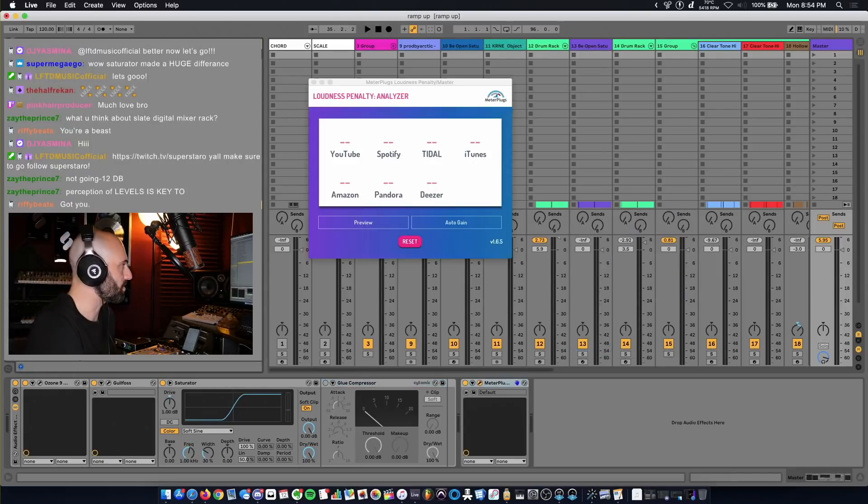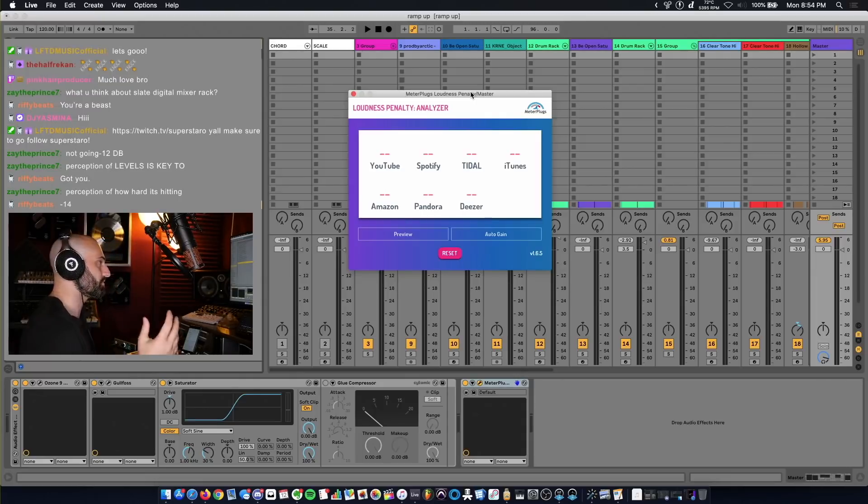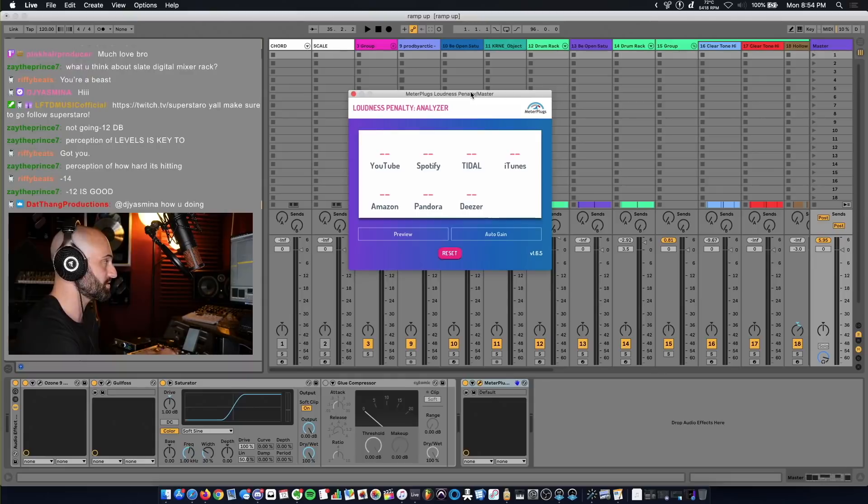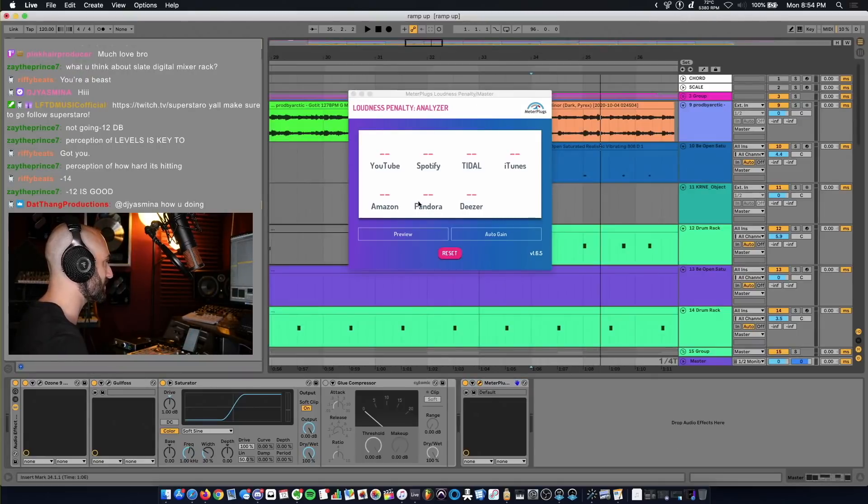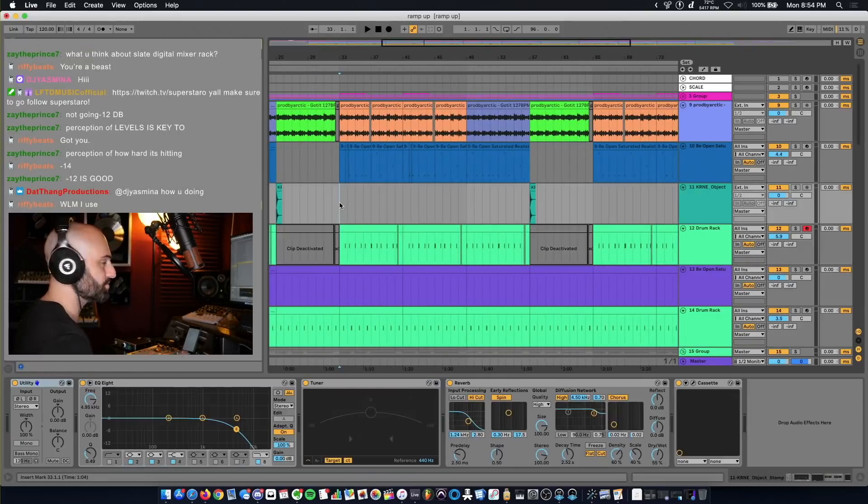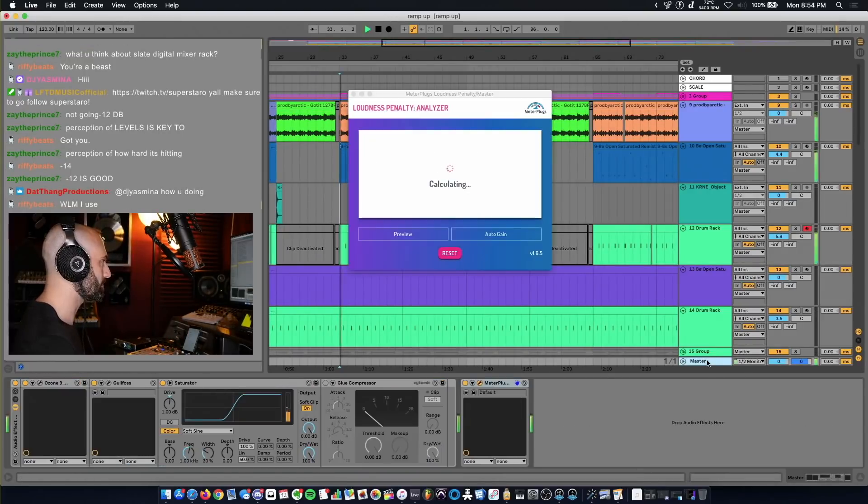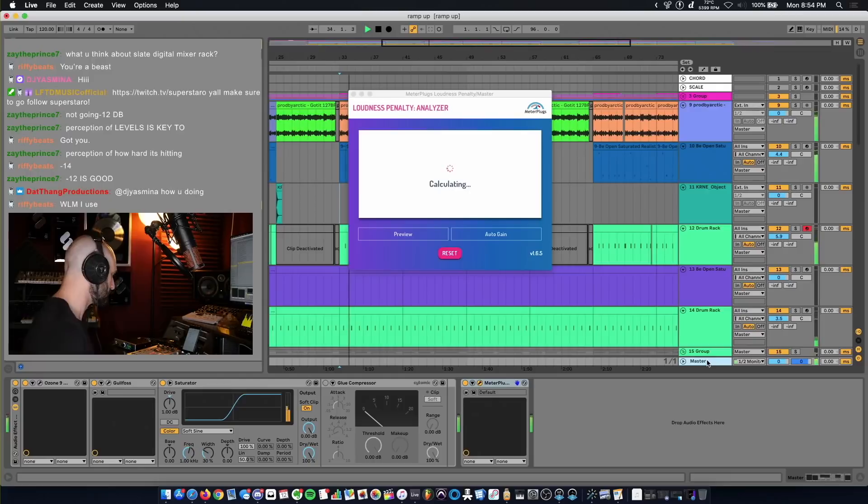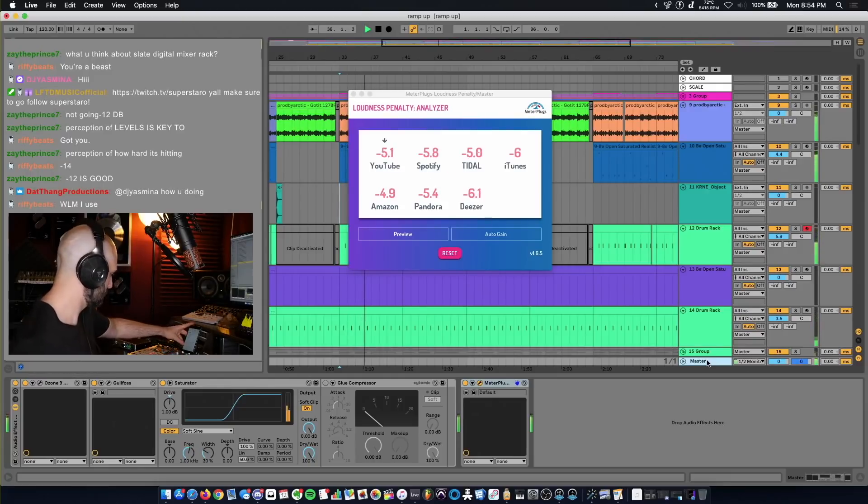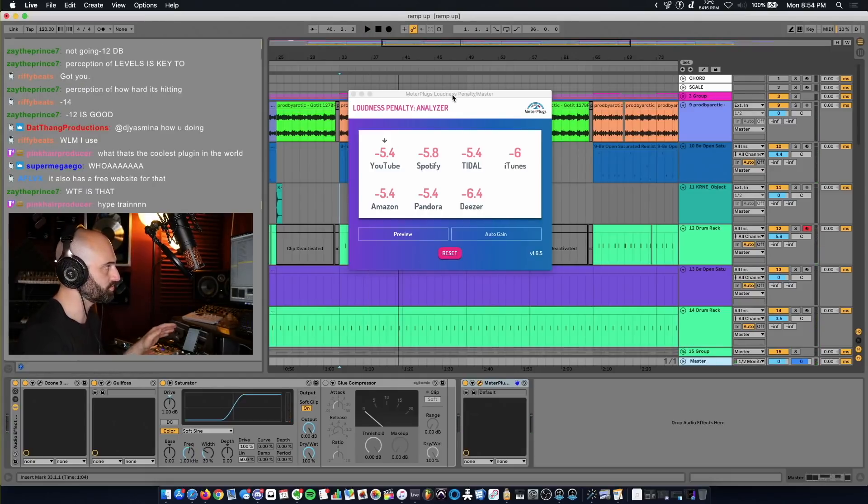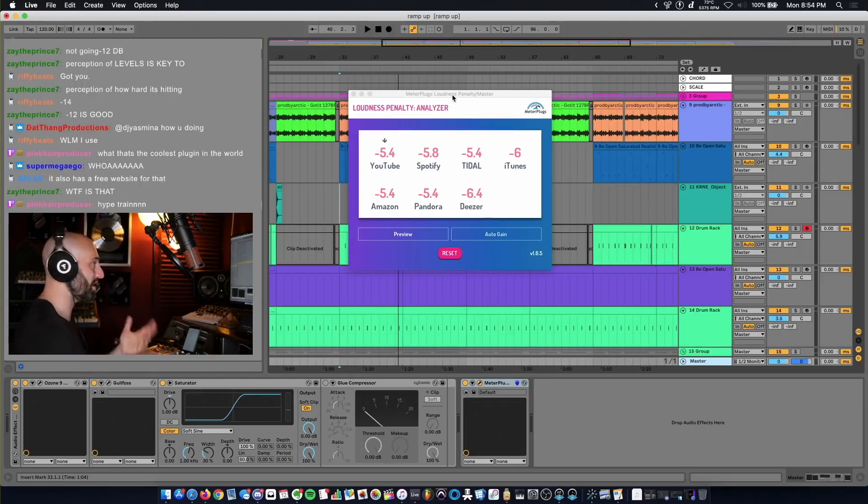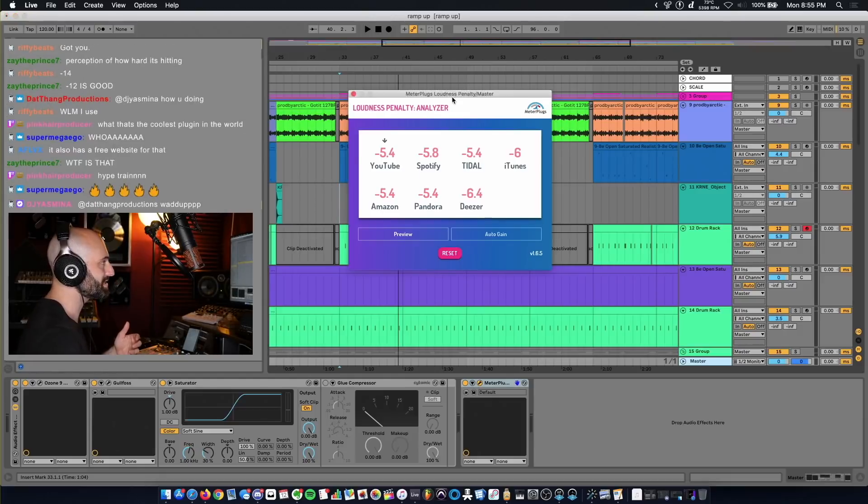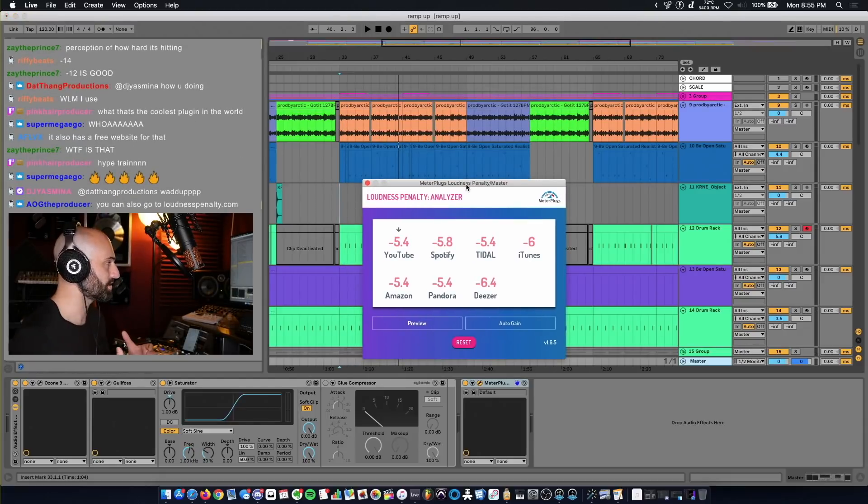I'm going to show you guys a tool that you can use to see what Spotify is going to do. So I have this plugin called Meter Plugs Loudness Penalty, and what this does is anything you run through it, it's going to tell you how much YouTube is going to turn it down, Spotify is going to turn it down. You'll see this track's gonna get turned down a lot because we have a lot of clipping. The saturator's really limiting the sound. Based on this plugin, if we release it on YouTube it's going to get turned down 5.4 decibels, Spotify 5.8, Tidal 5.4, iTunes 6 decibels.